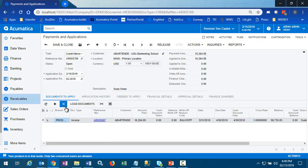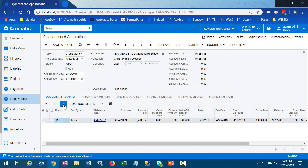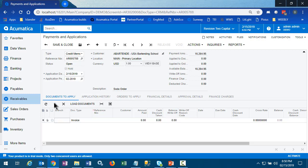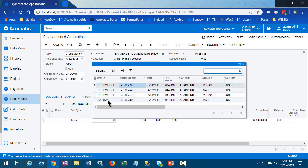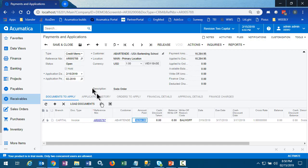Often, for many environments, load documents would work just fine, but you do need to be careful, especially when you're working in multi-company environments. So here we'll pick our capital invoice for that amount.